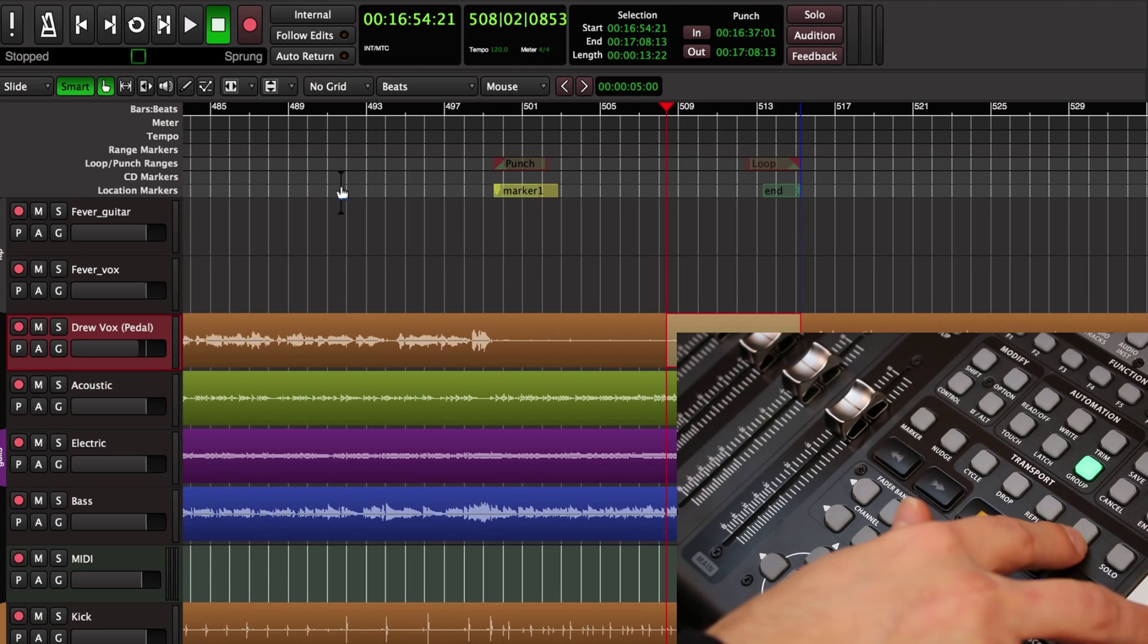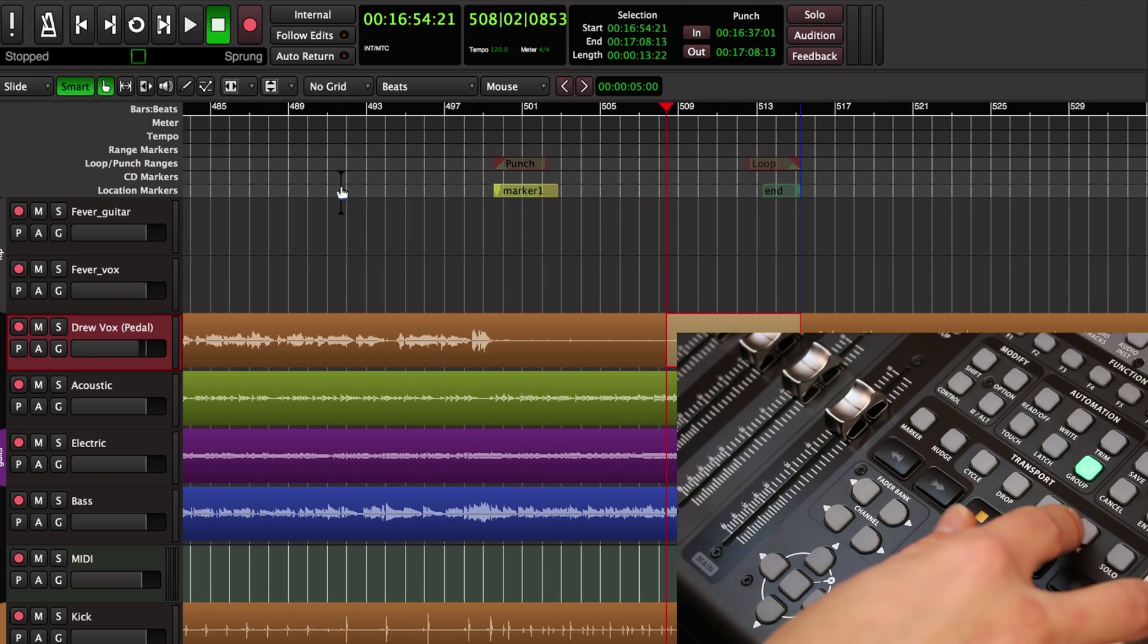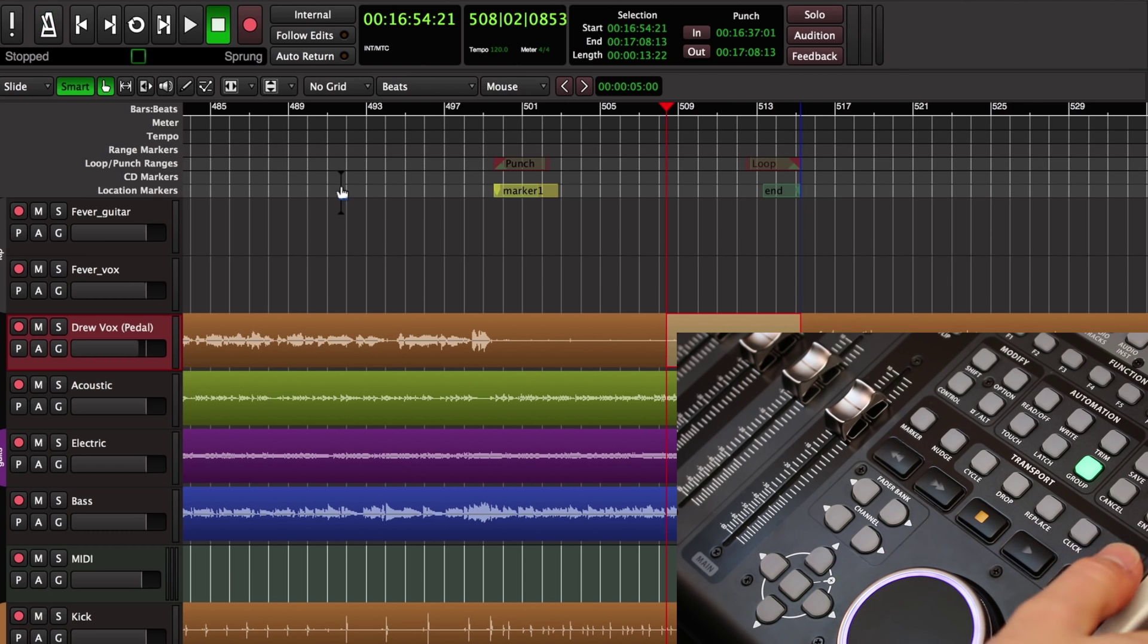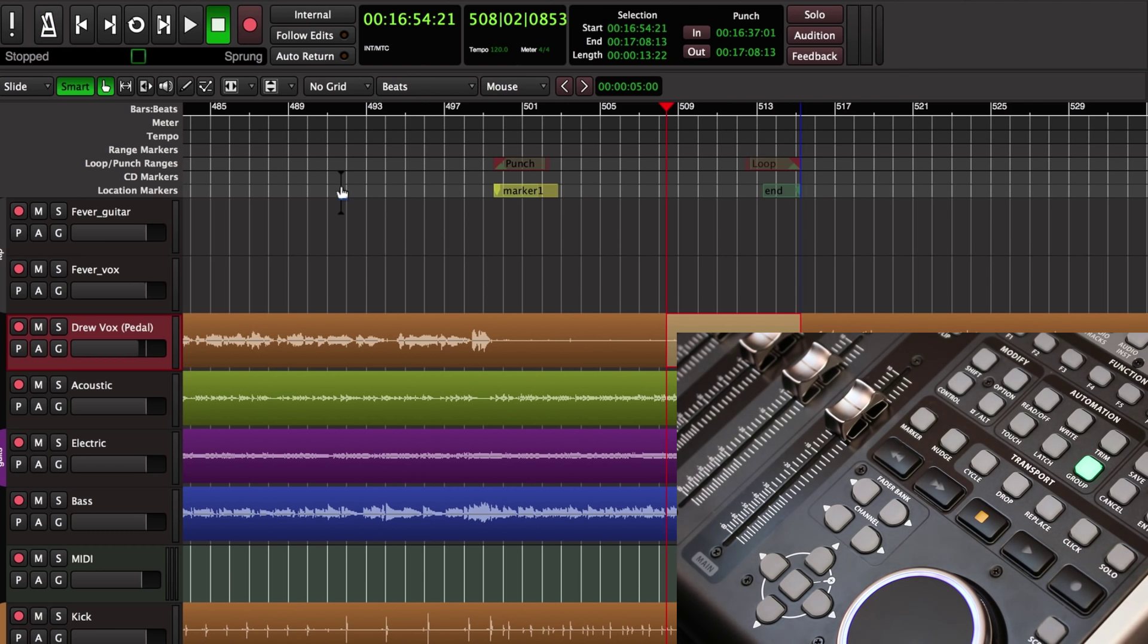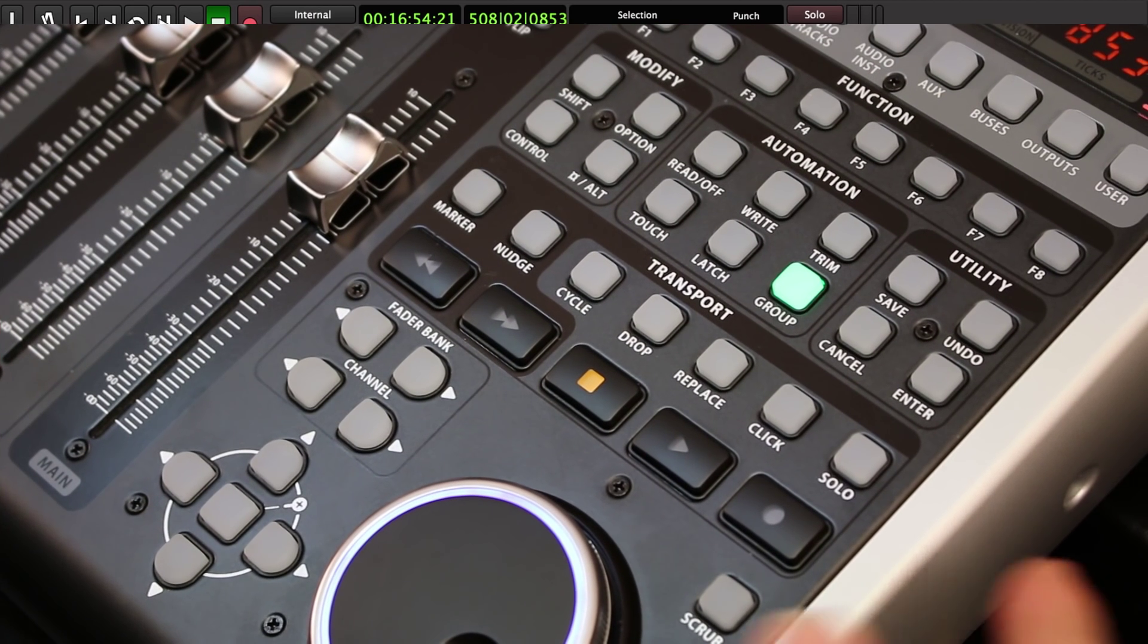So the next button is click. I can turn the metronome for the session on and off. And finally there's a solo clear button that clears all the solos in the session. That's basically the transport features. Next up are the modifiers and automation.